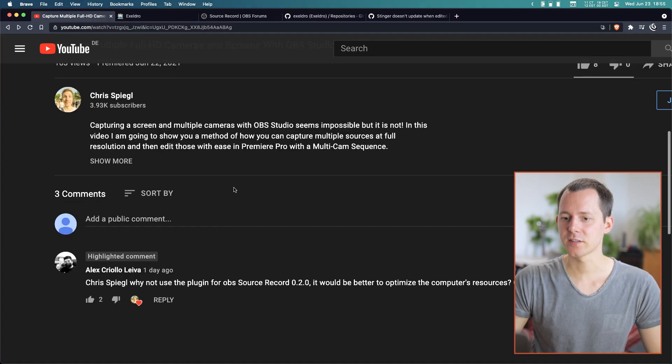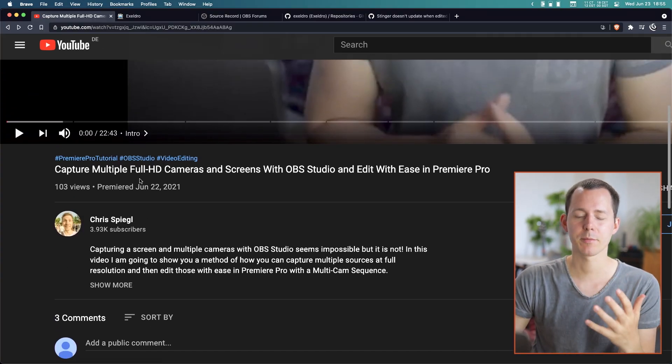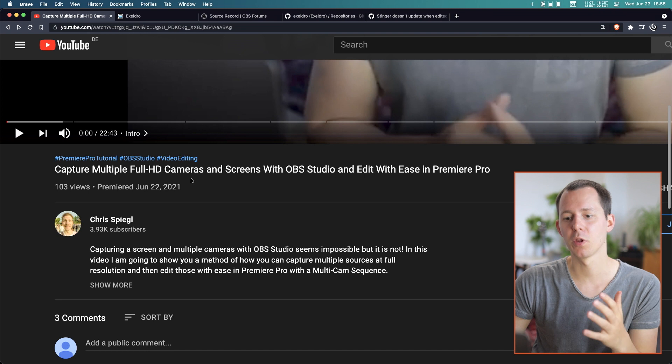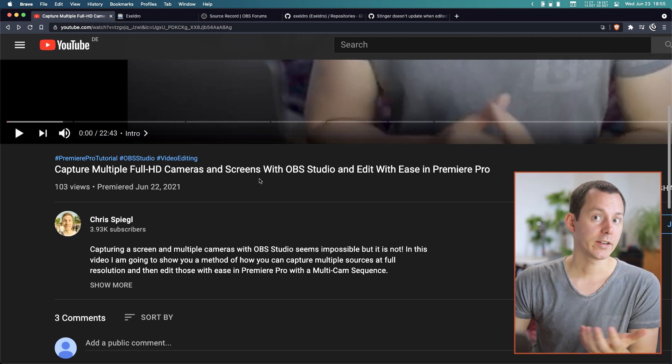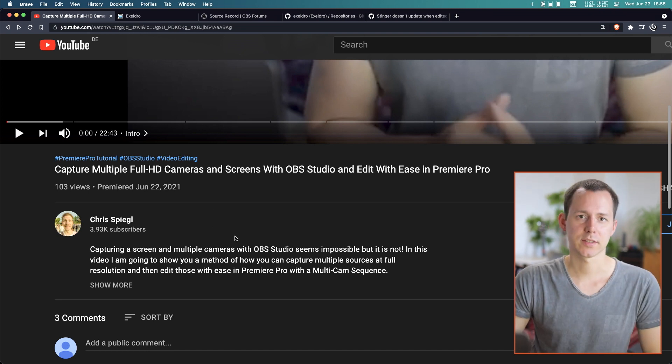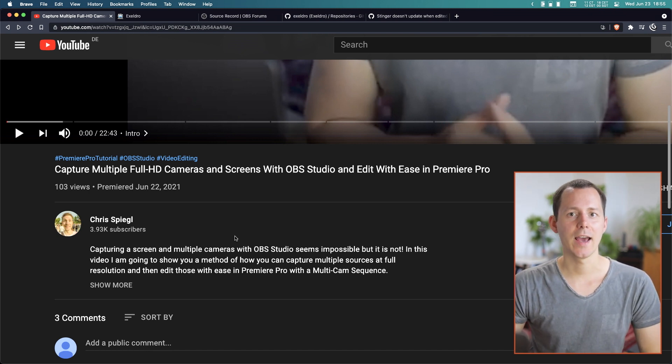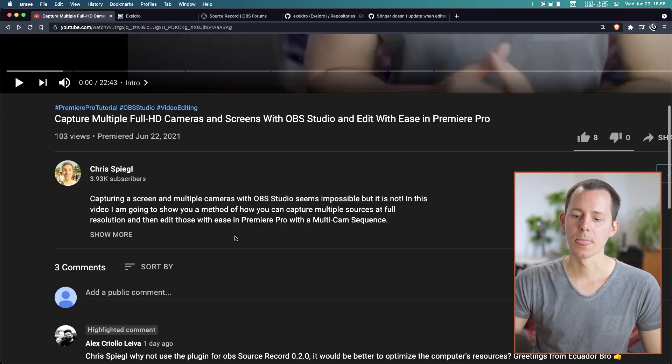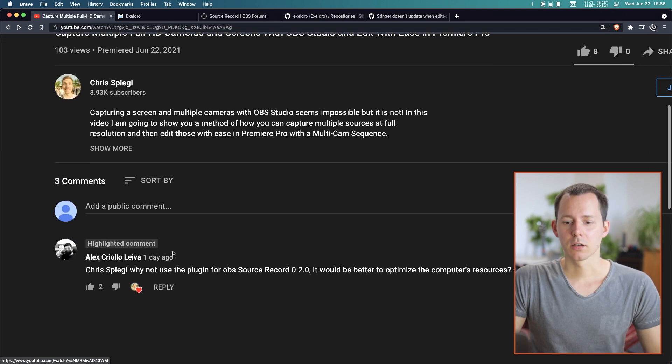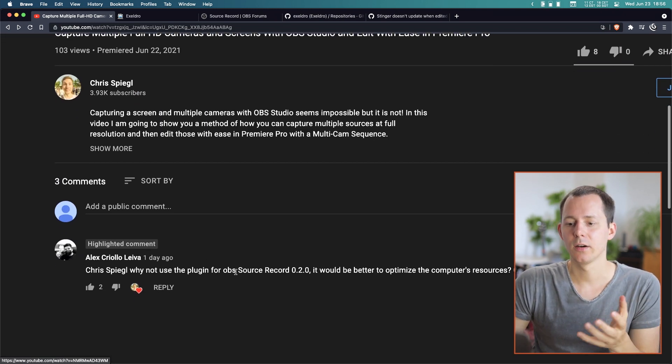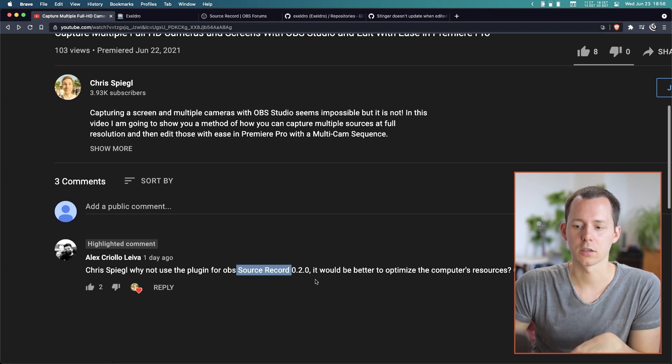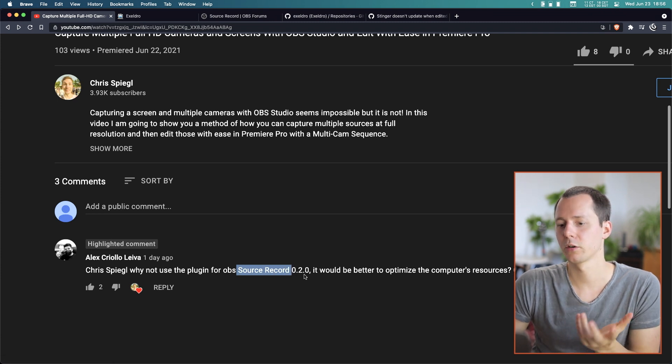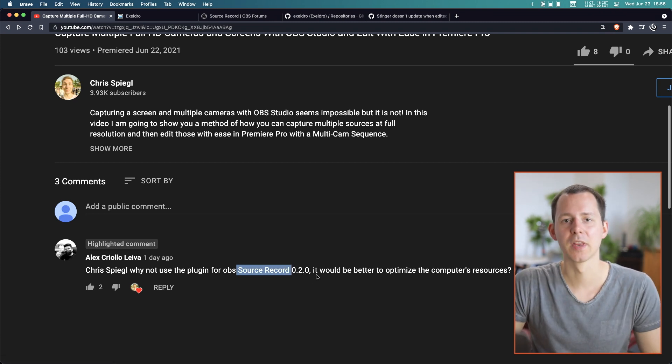A couple of days ago, I published this video right here, which was about capturing multiple full HD cameras and a screen recording with OBS and then easily editing that in Premiere Pro. However, I got a comment from Alex asking, why not use Source Record 0.2.0? I immediately had to look that up and see for myself what was going on there. And now I want to tell you a bit about what is going on there.